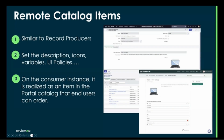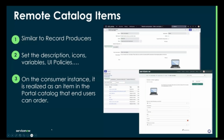It's really bringing in an approach where it is a catalog item on the customer side. As shown in the bottom right picture, they can fill it in — it's very similar to a record producer. You can set descriptions, icons, variables, and UI policies. You cannot do scripts to push into the customer instance — that was a design decision from a security perspective, because we don't want a provider blindly pushing scripts into a consumer instance, as it could break something. On the consumer side it's just a portal item that users can start ordering.